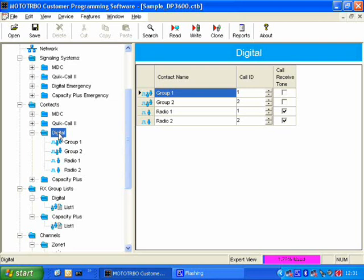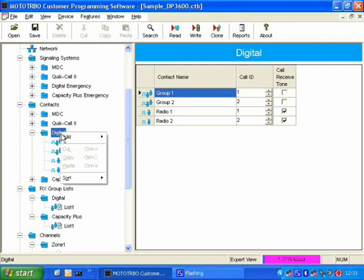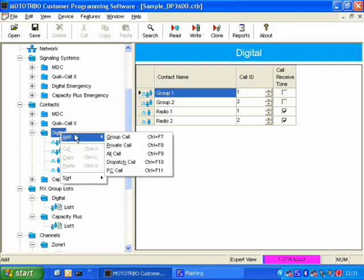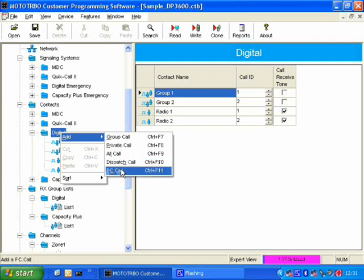But if we go here and right-button-click and select Add, you can see that I can add many different types of calls.